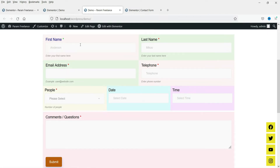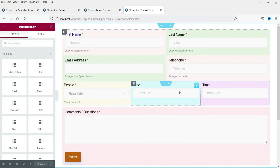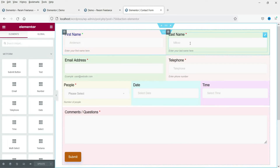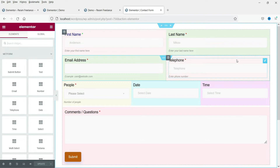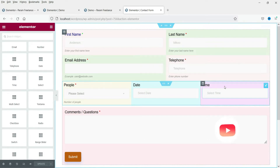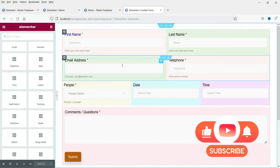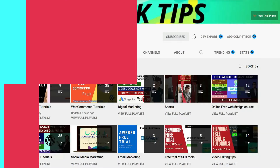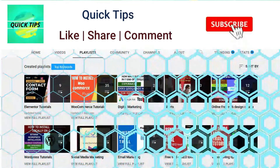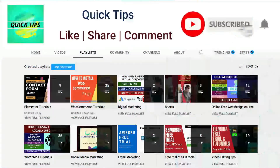Here you will see an example of the contact form. You can change the layout, change the background color, and modify this contact form using Elementor. If you want to create a beautiful contact form on an Elementor website, you can definitely go for this free plugin. Let's see how this works.